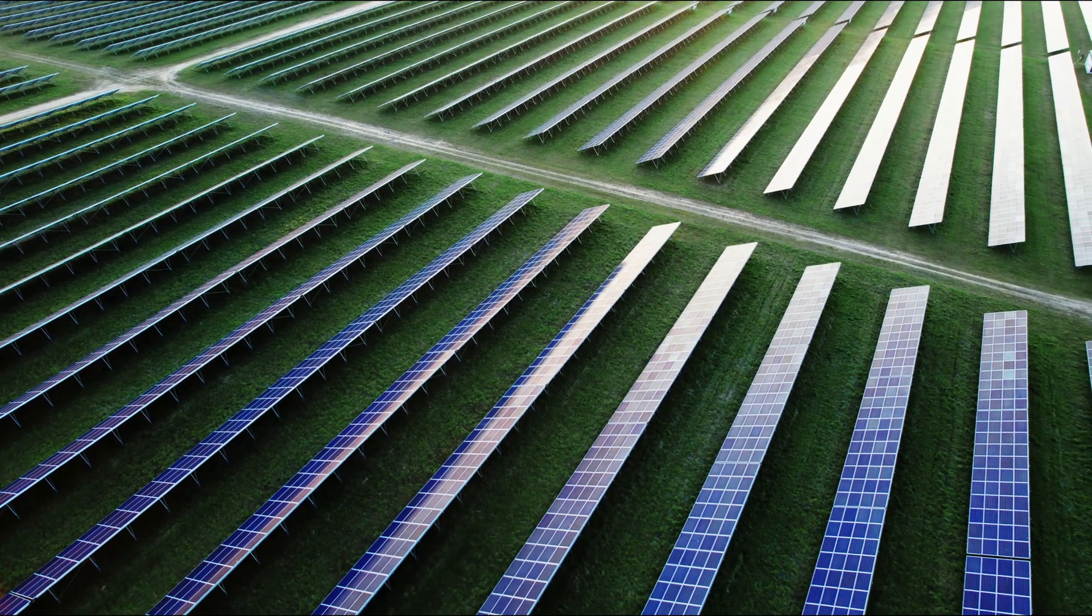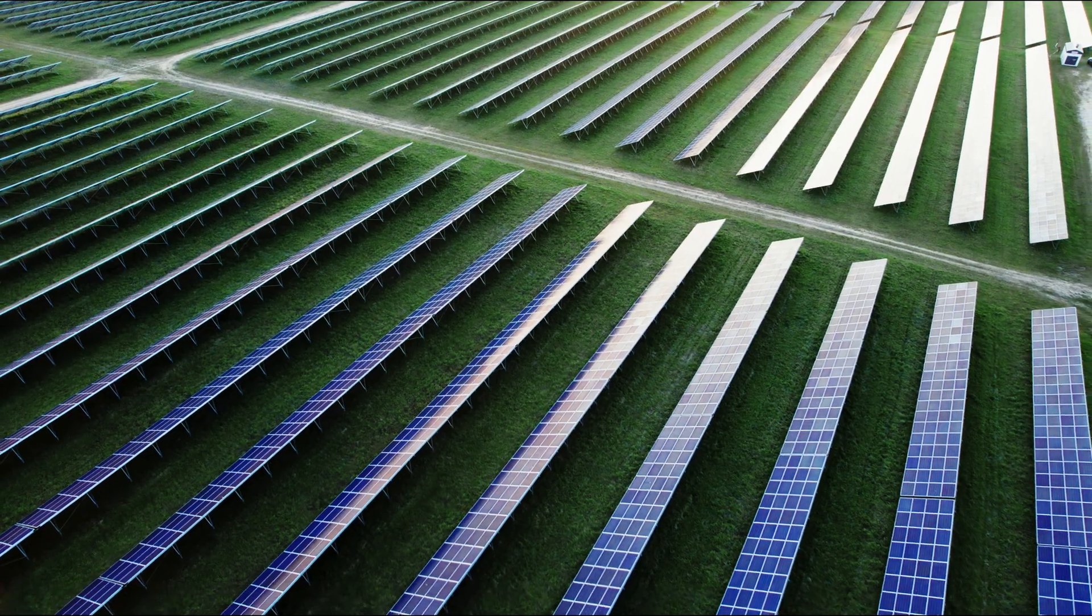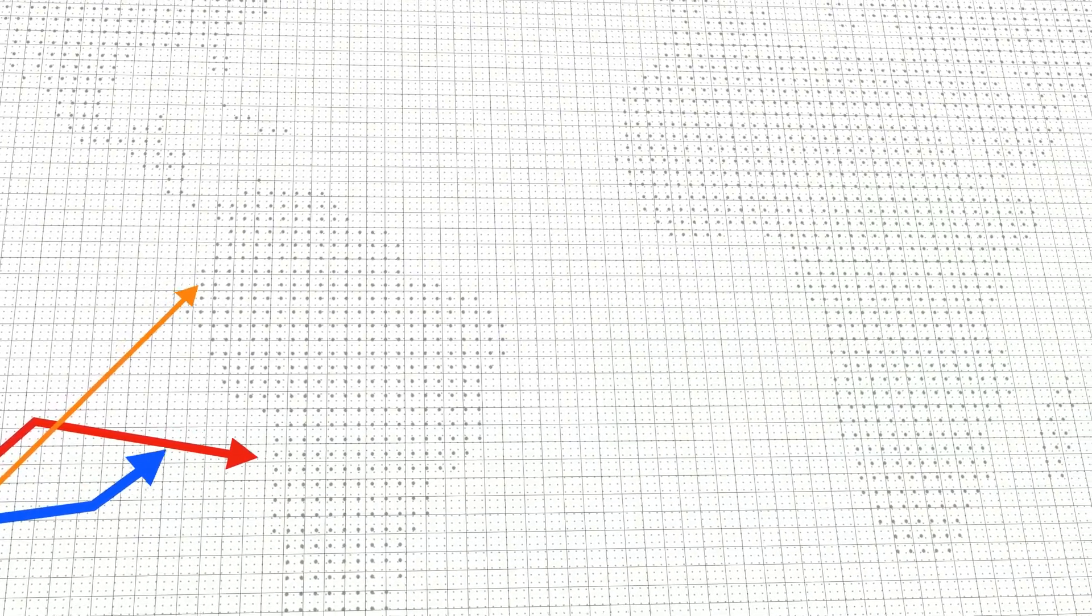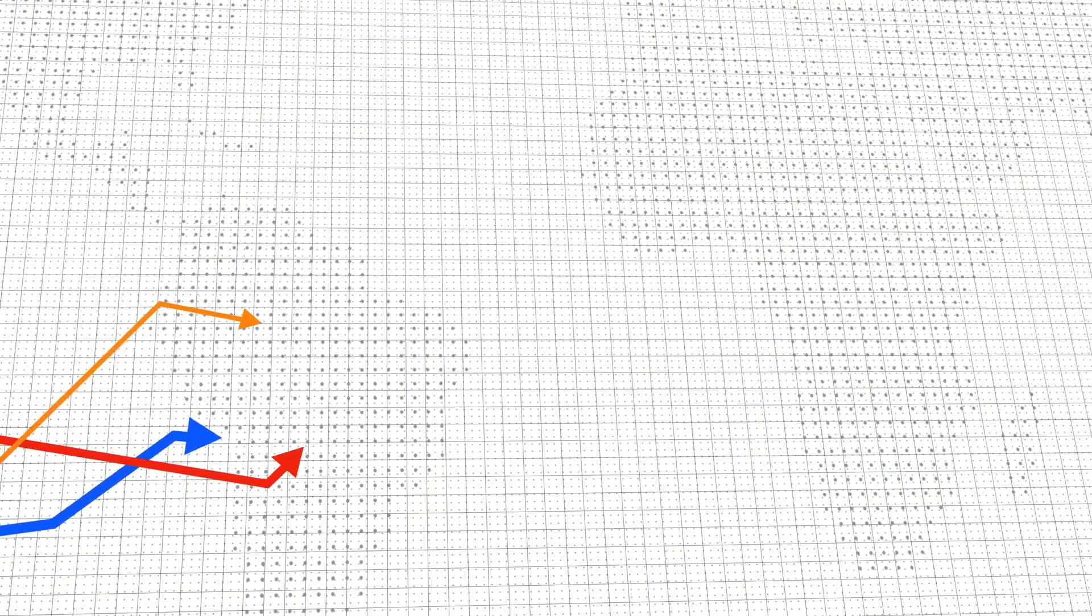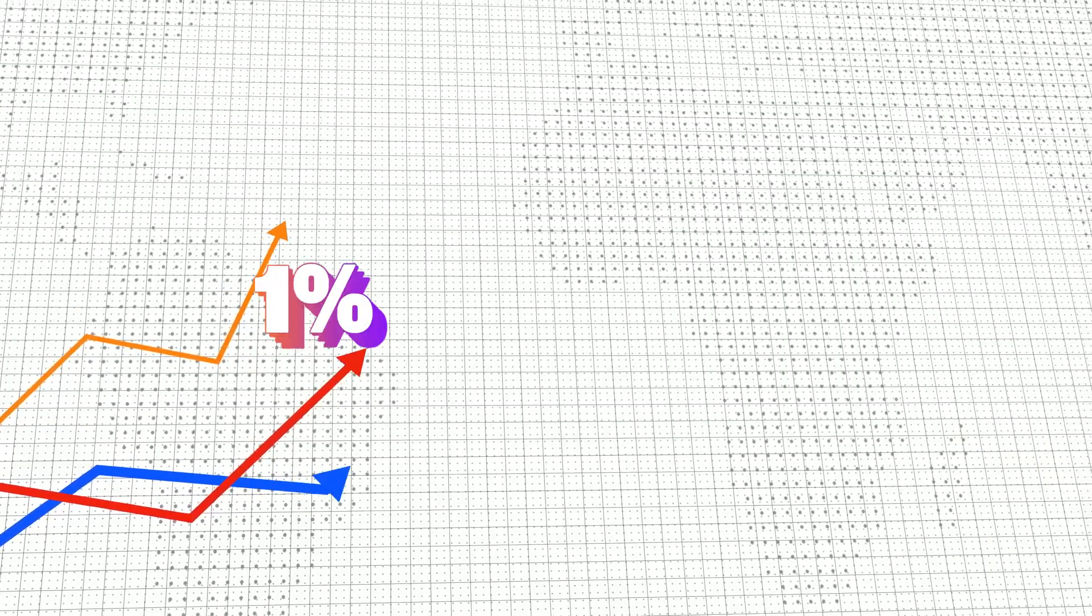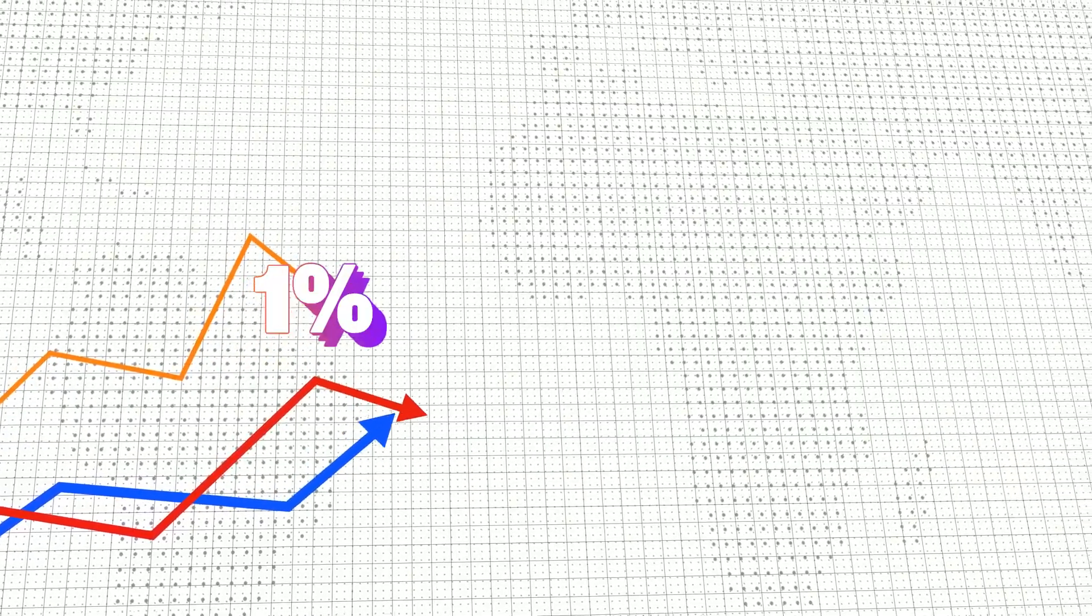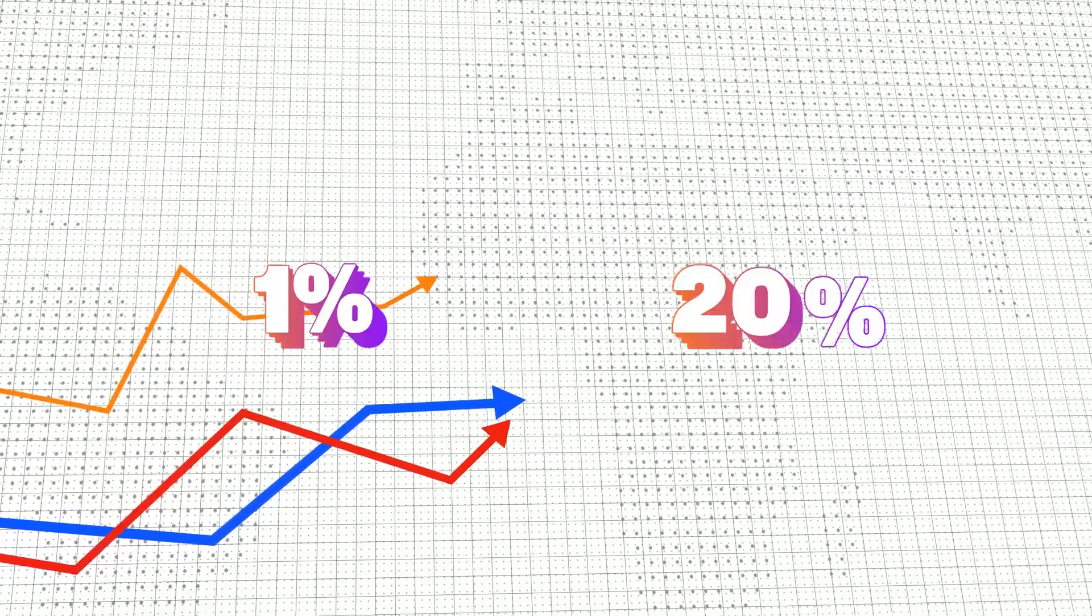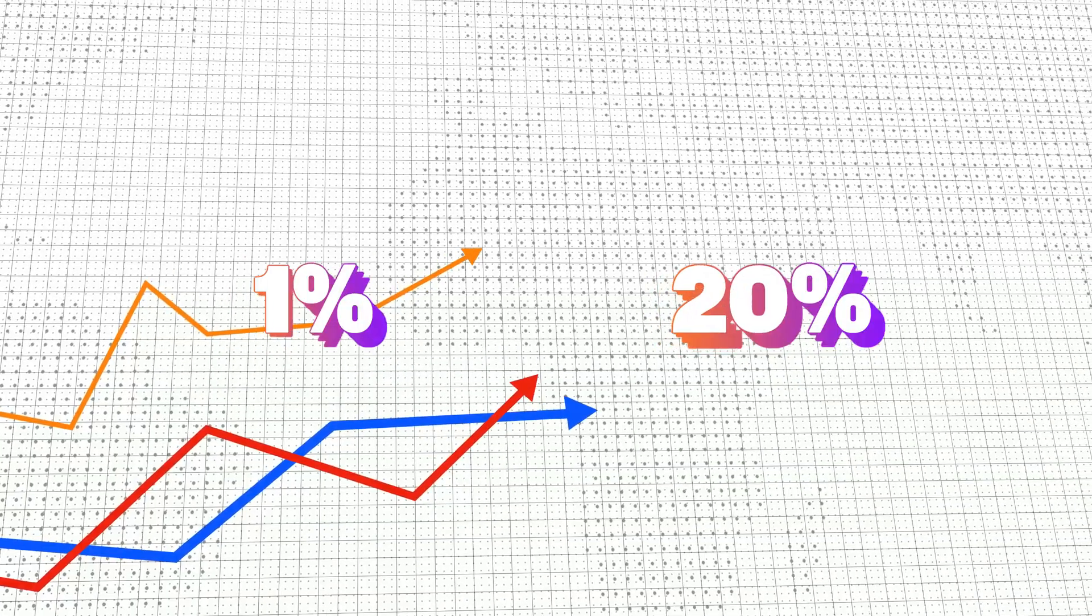The biggest problem with solar panels has always been efficiency. But over time, the earliest selenium panels worked at just 1% efficiency. Today, we have systems exceeding 20%. So how did we get here?